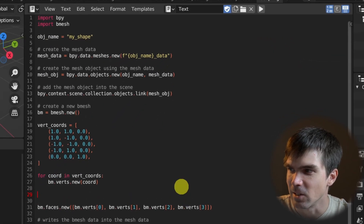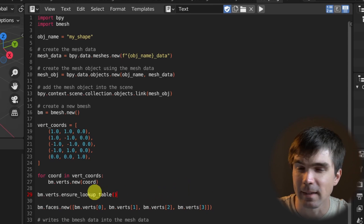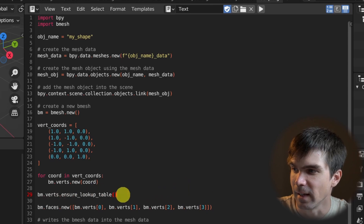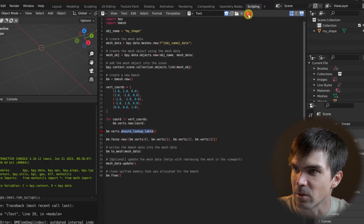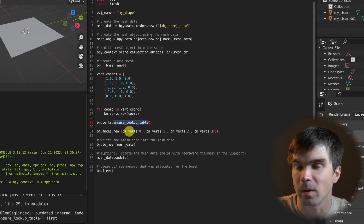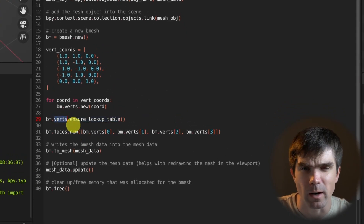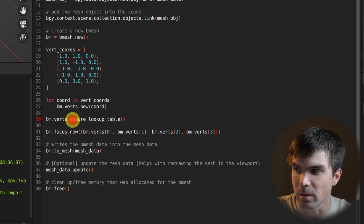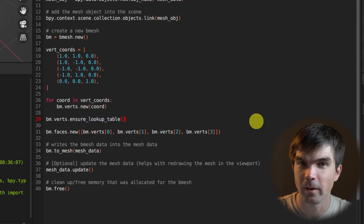Let's do what Blender is asking us to do — adding bm.verts.ensure_lookup_table is the line that was missing. Run the script, and now it's working as before. So if you want to access verts, faces, or edges by index, you need to make sure to run ensure_lookup_table for verts, edges, or faces first.